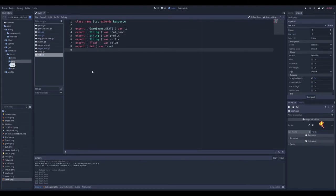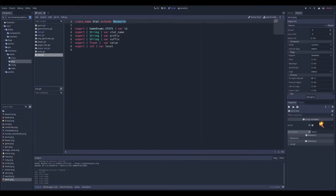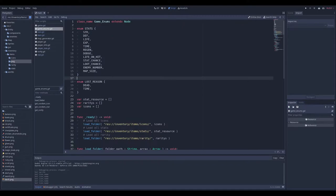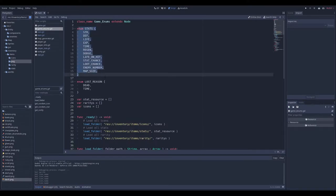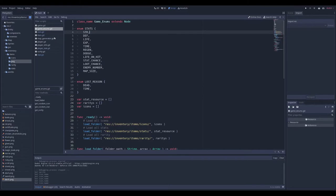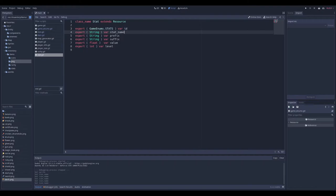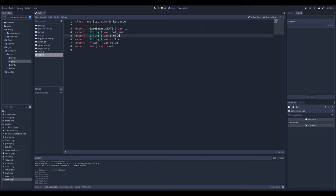For the stats I need to do a bit more, but the base is the same — I'm using resources too. I have the ID, which is the variable I use through the game to get the stat. I have a globally available enum with all the stats in the game: strength, defense, life, experience. Then I have the name of the stat, which appears in the item description. There is also a prefix and suffix used in the item name — so if I get the stat life, the item will be called 'of life', making it 'a torch of life'. I could use both prefix and suffix at the same time, but for now I'm only using one. So if I get strength, it becomes 'strong torch'.